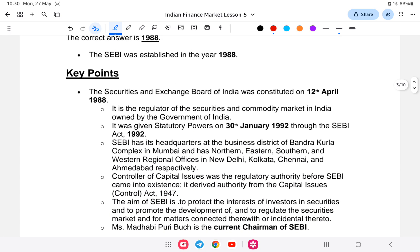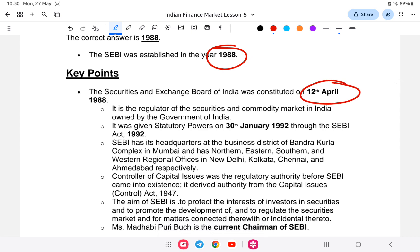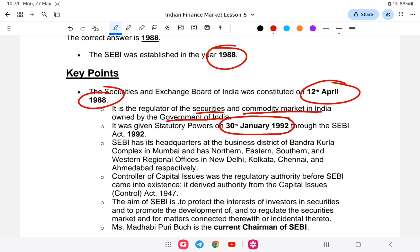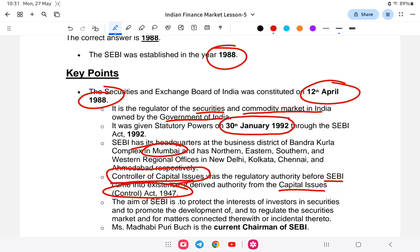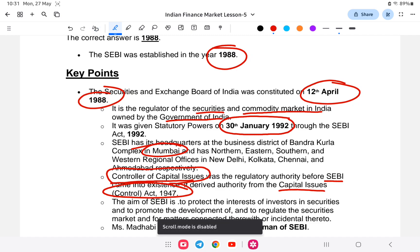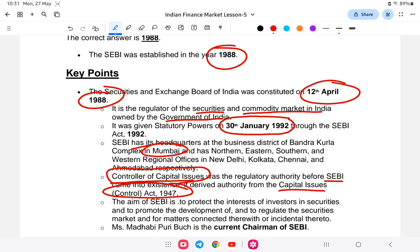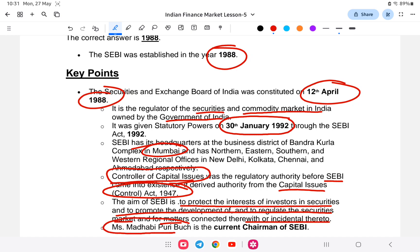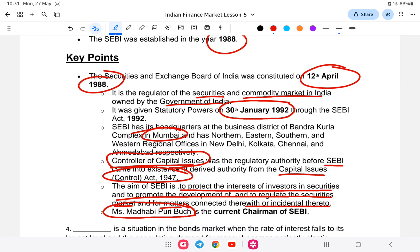SEBI was established on the 12th of April 1988. It is the regulator of securities and commodity markets in India, owned by the Government of India. It was given statutory status on 30th January 1992 through the SEBI Act 1992. It is headquartered in Mumbai. Before SEBI, control over capital issues was the regulatory authority under the Capital Issues Act of 1947. The main aim of SEBI is to protect the interests of investors, promote the development of the securities market, and regulate it.